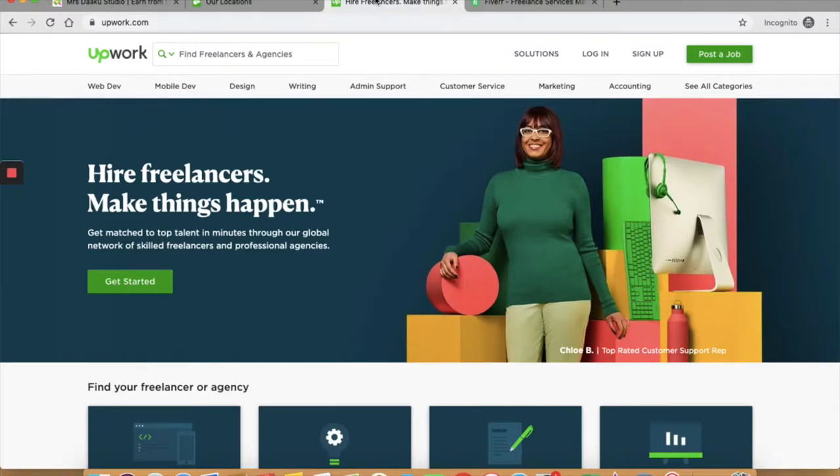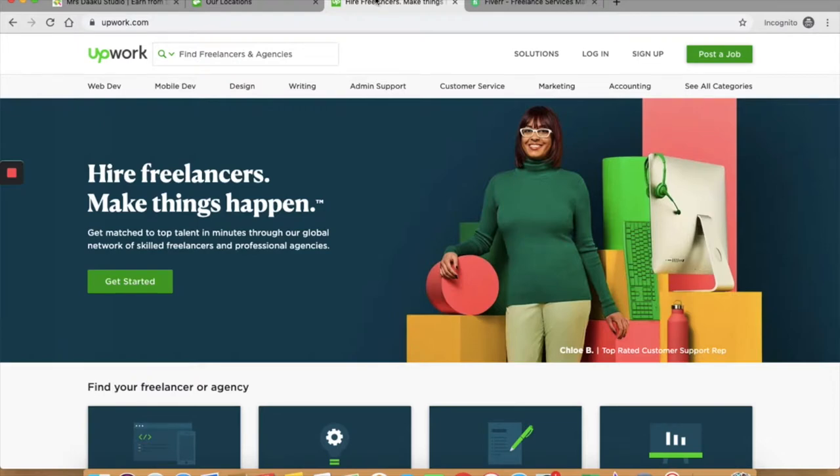A lot of writers that I personally know make a 5-6 figure income working from home as a freelance writer. If you are thinking, oh they must be in the US or the UK, then you are wrong. I know writers that make that kind of income living in India as well. You can find a lot of content on how to become a full-time freelance writer from home and replace your 9-5 income on my blog, mrsdrakustudio.com. Do check it out.